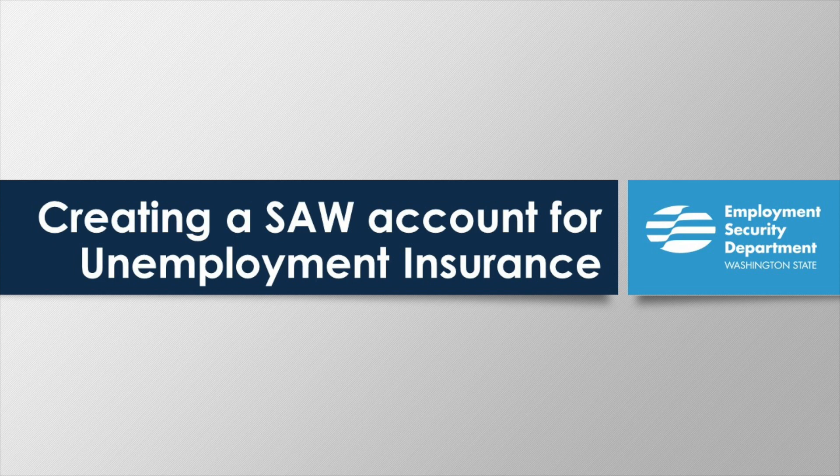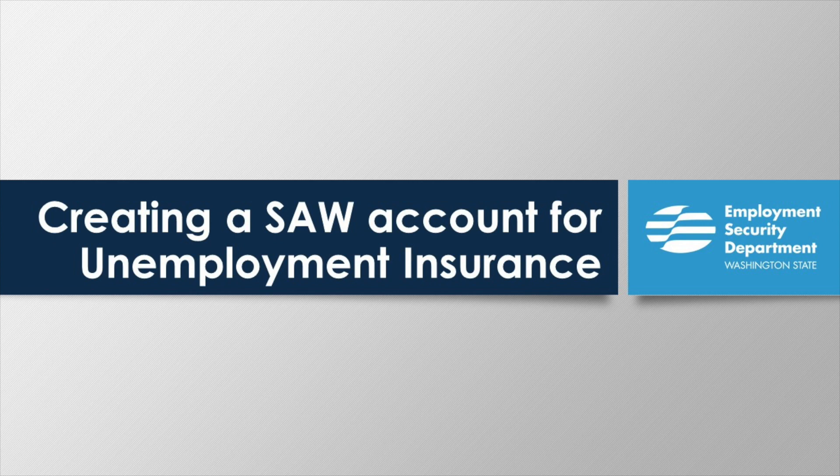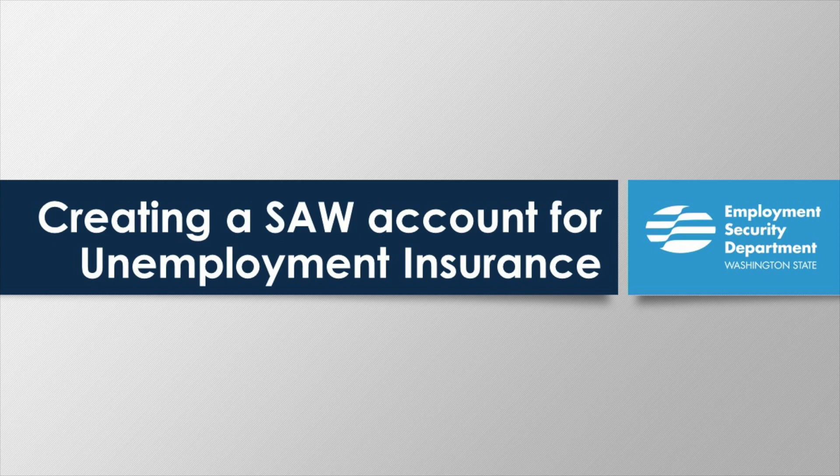Welcome to the Employment Security Department's tutorial to create a Secure Access Washington account, also known as SAW or S-A-W. This is the first step before you can use the department's eServices to apply for unemployment insurance and other business with the department.